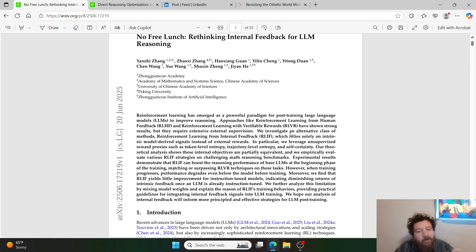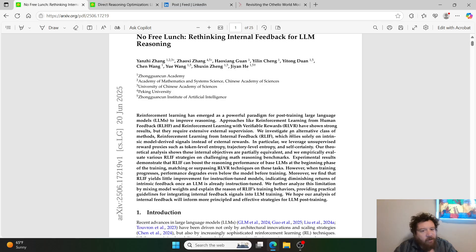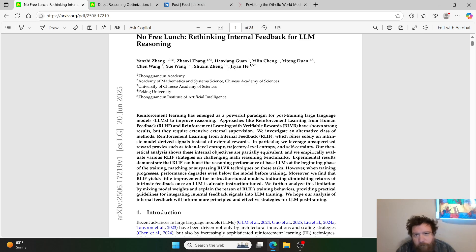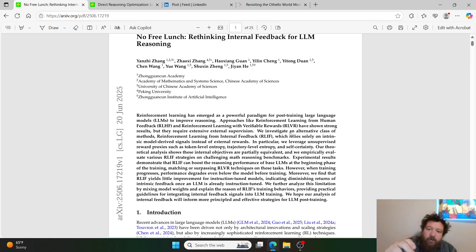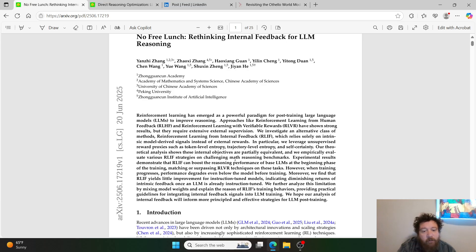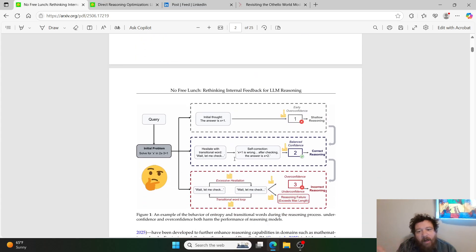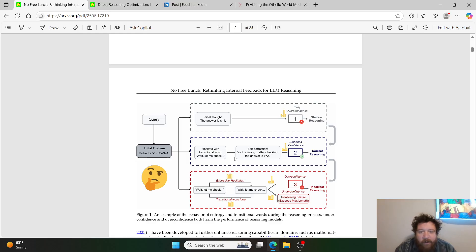RLVR is reinforcement learning with verifiable rewards — think of GRPO, where you give the model a prompt and instruction to start, and that becomes the reward signal the model operates off of. The last one, kind of the holy grail, is RLIF — reinforcement learning from internal feedback — which is like self-learning: you give the model information and it just self-learns. This research paper says that if you just rely on internal feedback, thought reasoning falls apart — actually worse than not fine-tuning the model at all, leading to model collapse.